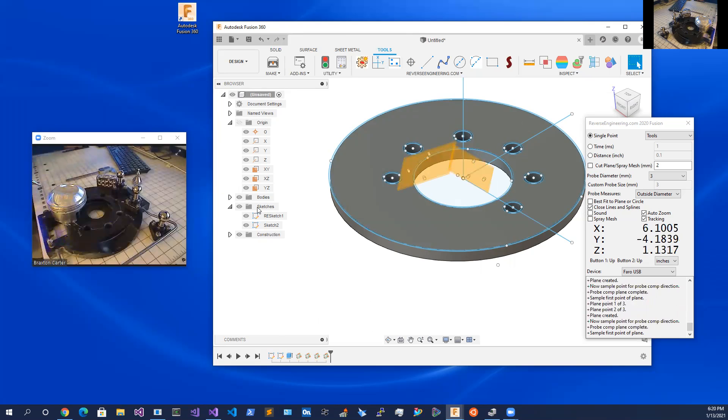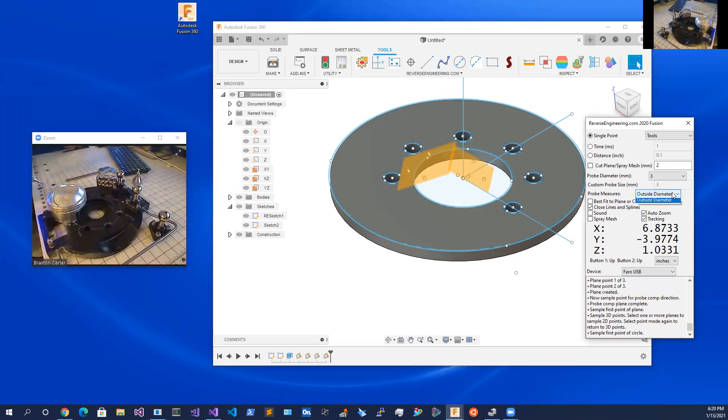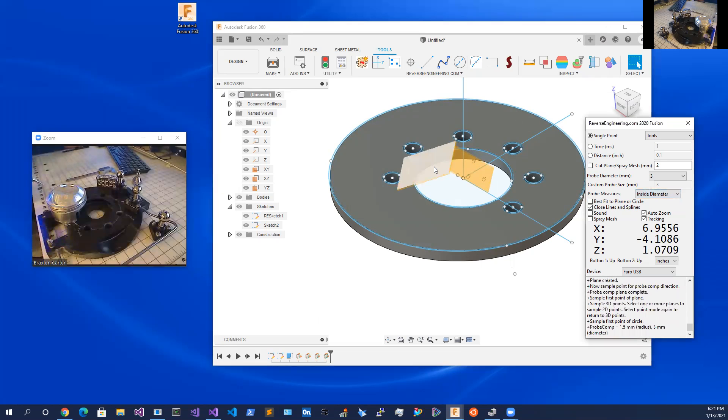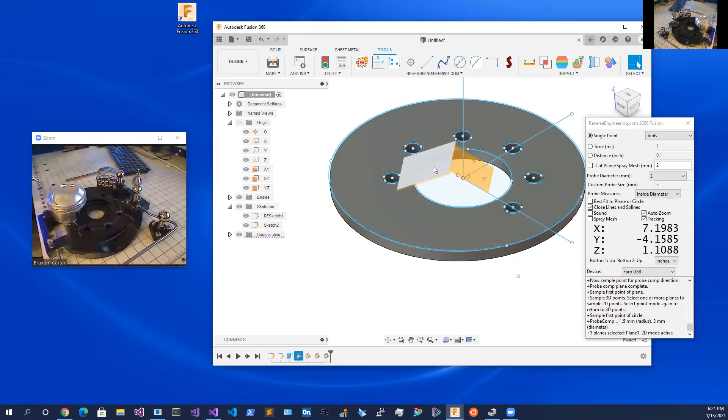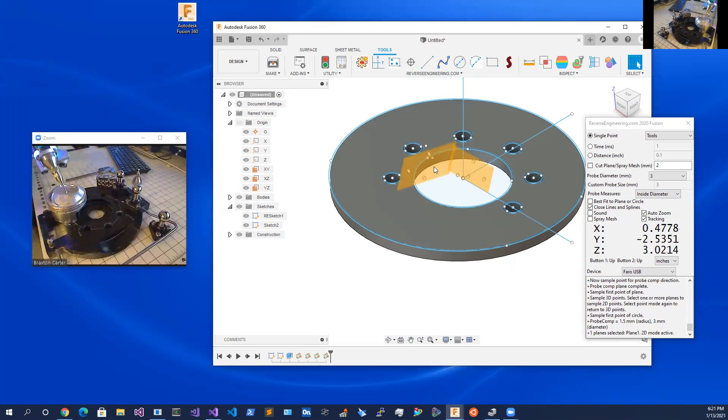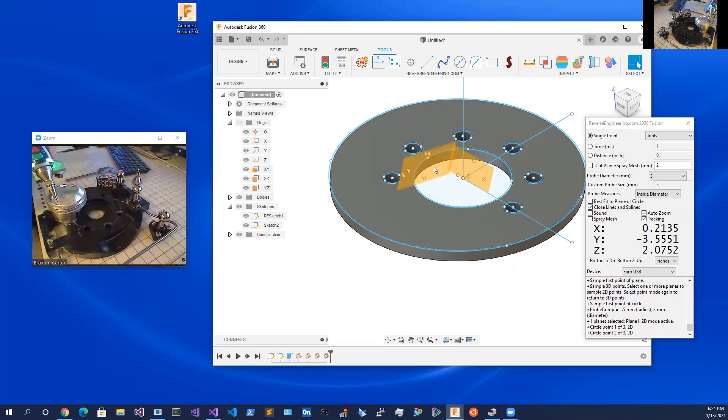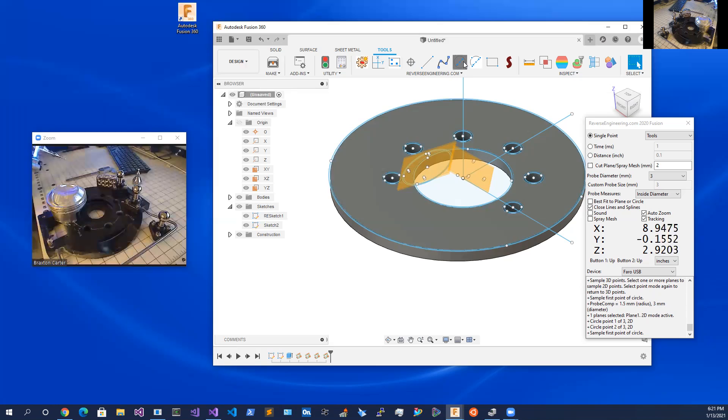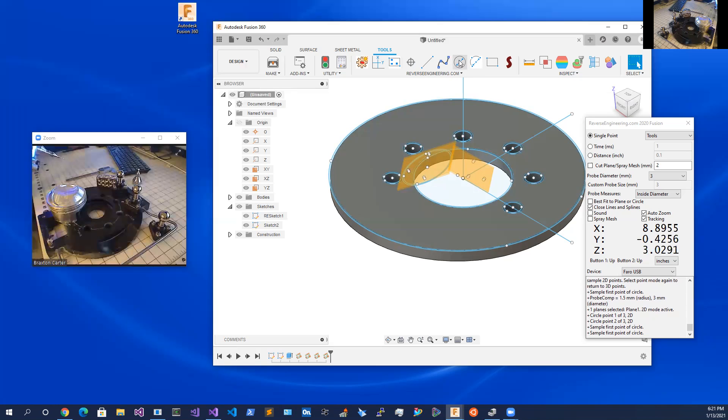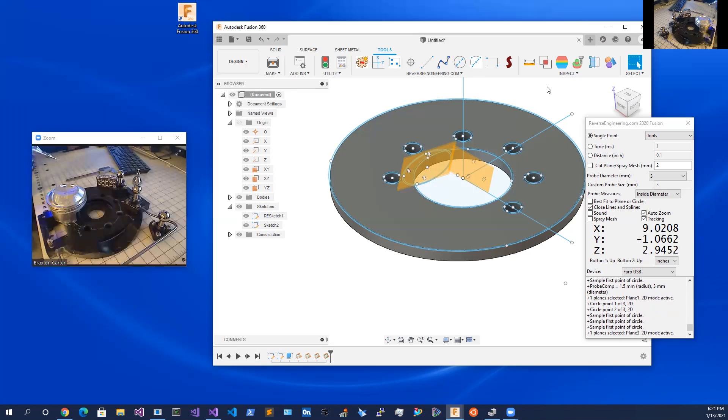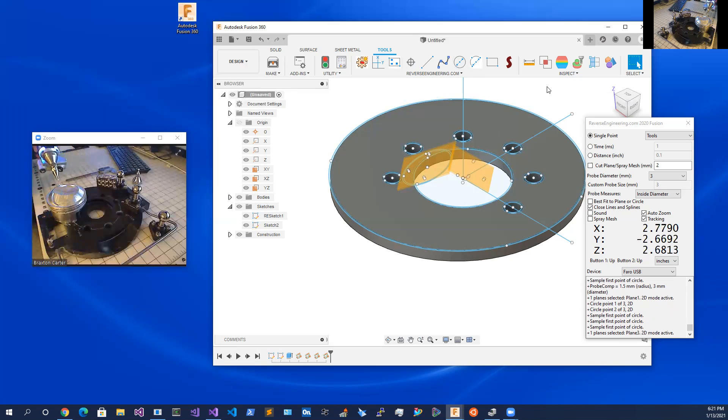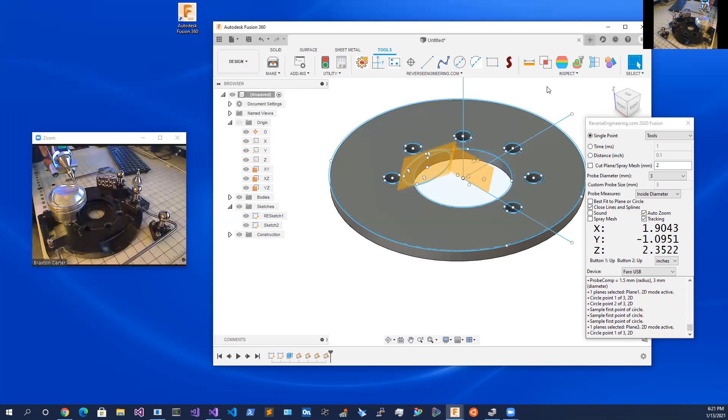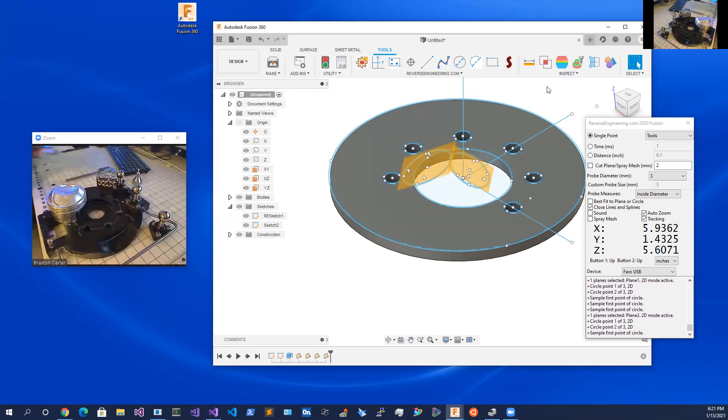Now we're going to measure inside diameters on that and we'll select our target plane. There we go. And we're going to measure the inside diameters. There we go. And then we want to measure this diameter here. There we go. And simple as that.